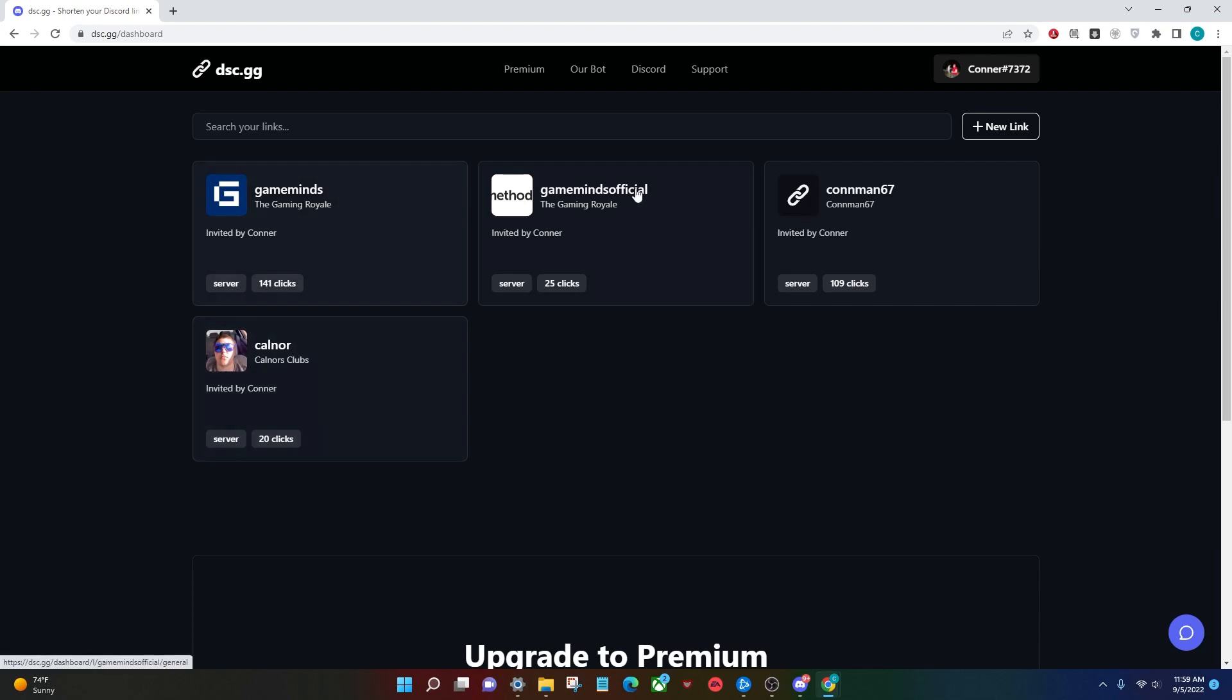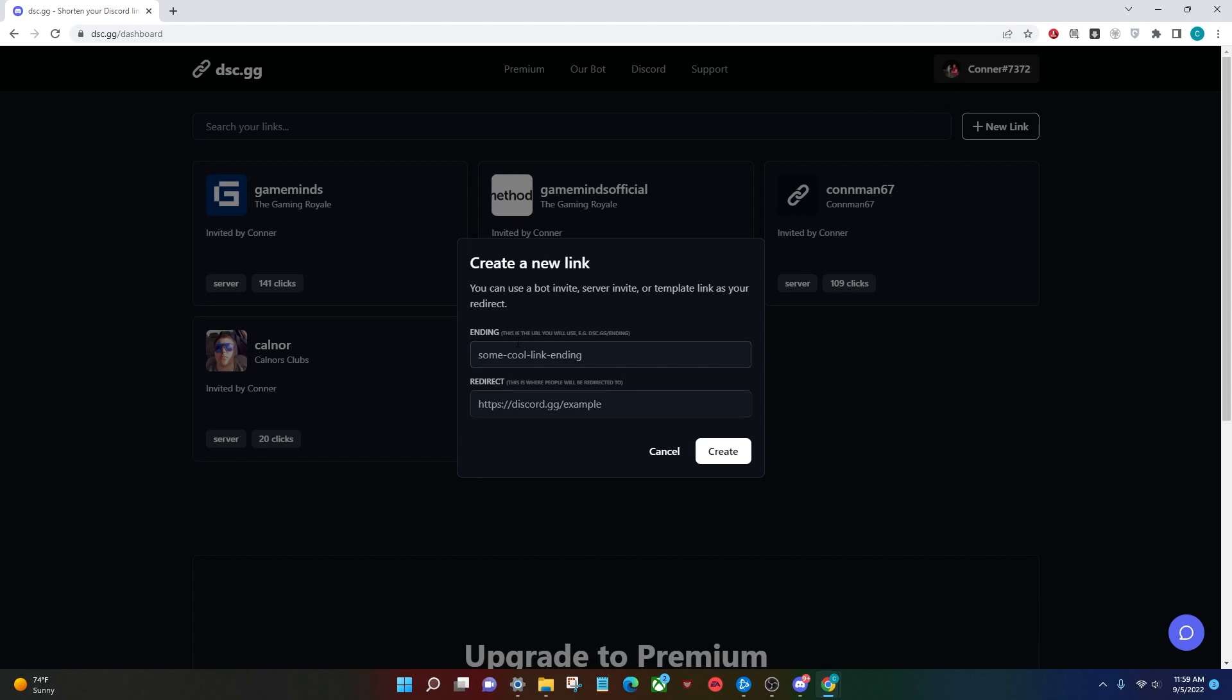All you're going to do is head to the top right-hand corner again and click Create New Link. For the ending, you're just going to pick what you want the URL to show up as. So I'm going to do Delphi.